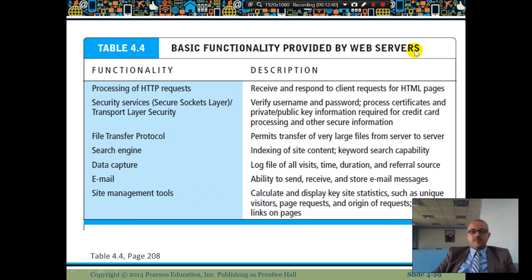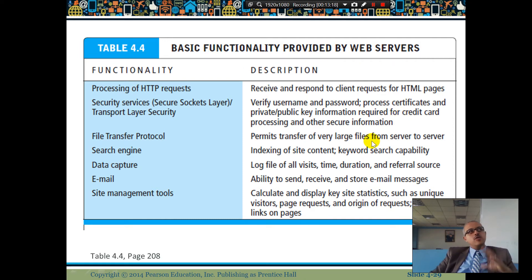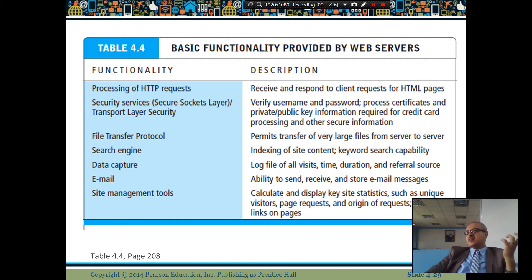Basic functionality provided by web servers includes processing HTTP requests, security services such as verifying username and password, file transfer protocol, search engine support, data capture, email capability, and site management tools that display key site statistics like unique visitors. The web server is where data is stored and the platform is provided — similar to iOS on an iPhone.